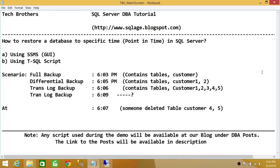I have written down a scenario. You have a full backup taken at 6:03 PM, and at that point your database contained the customer table. Then you went ahead and added another table and took a differential backup at 6:05 PM, which has two tables: customer 1 and customer 2. After that, a transaction log backup happened at 6:06 PM. In a real organization this scenario exists, but the timing is just for demo purposes.